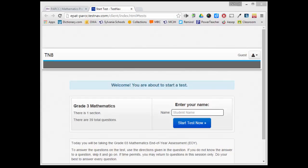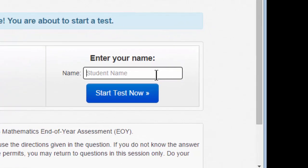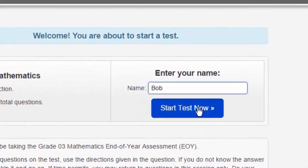Welcome to your first state test on a Chromebook. If you're ready to go, you should be looking at the screen in front of you now. This will give you an opportunity to enter a name. Be sure to capitalize your name correctly. Once you've entered your name into the blank, click Start Test Now.